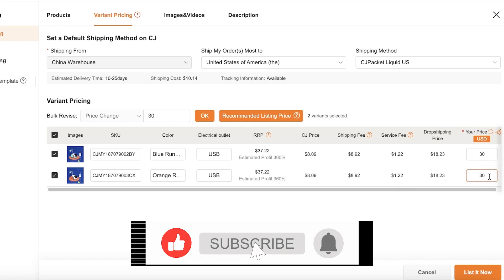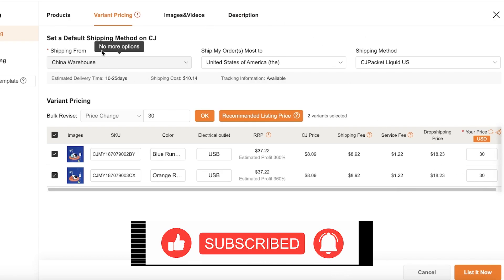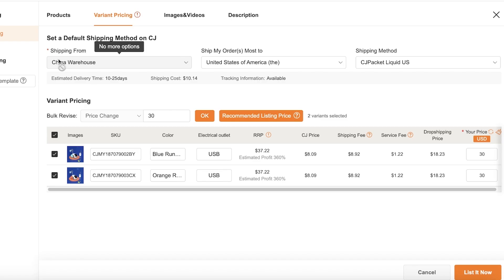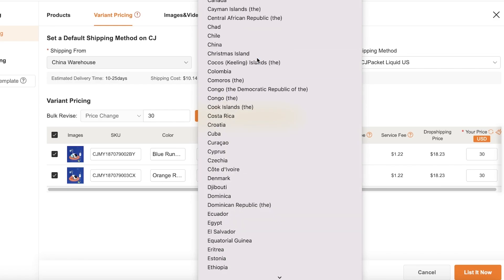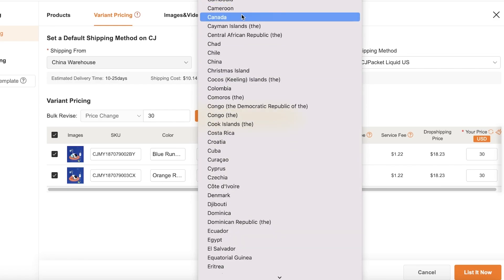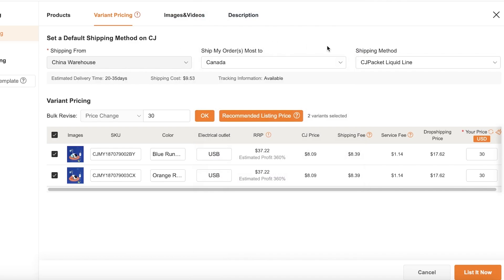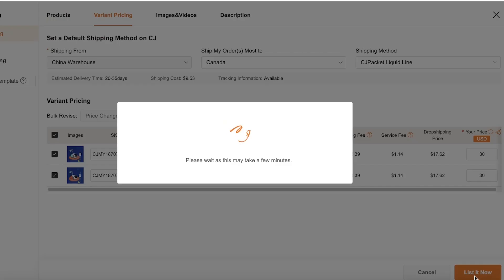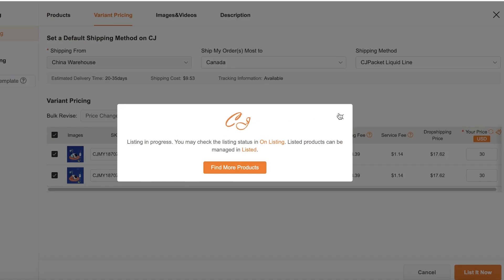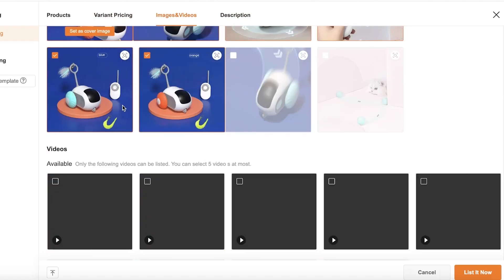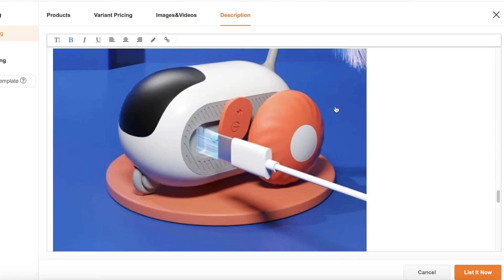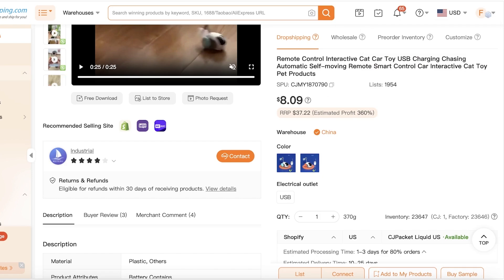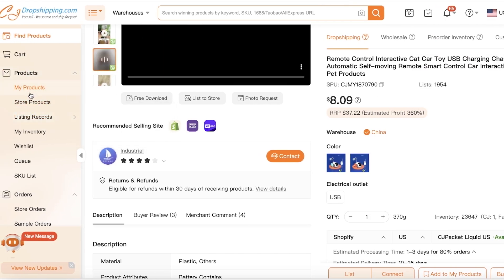On the top you have options to set your shipping warehouse — this product is being shipped from China. You can also set your most frequently shipped country; for example, I primarily focus my marketing in Canada. After that, click on Listed. At the bottom you can also click on Images and Videos to customize which images and videos you want to display, as well as the product description.